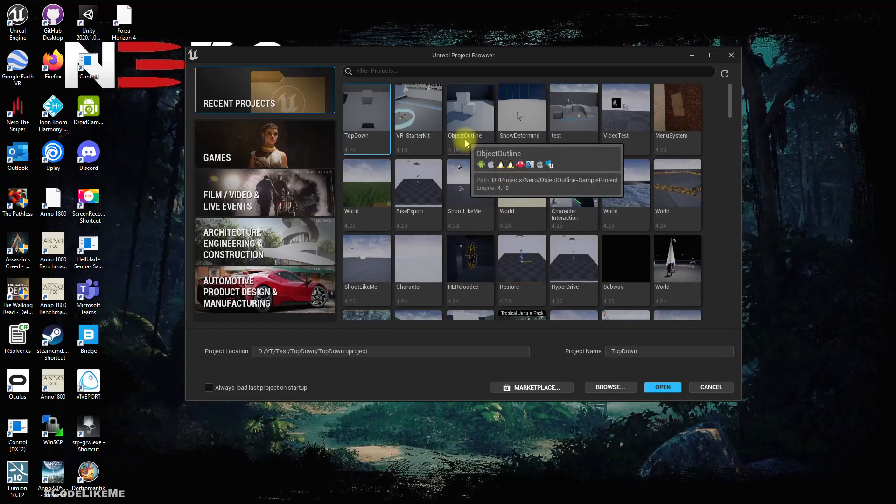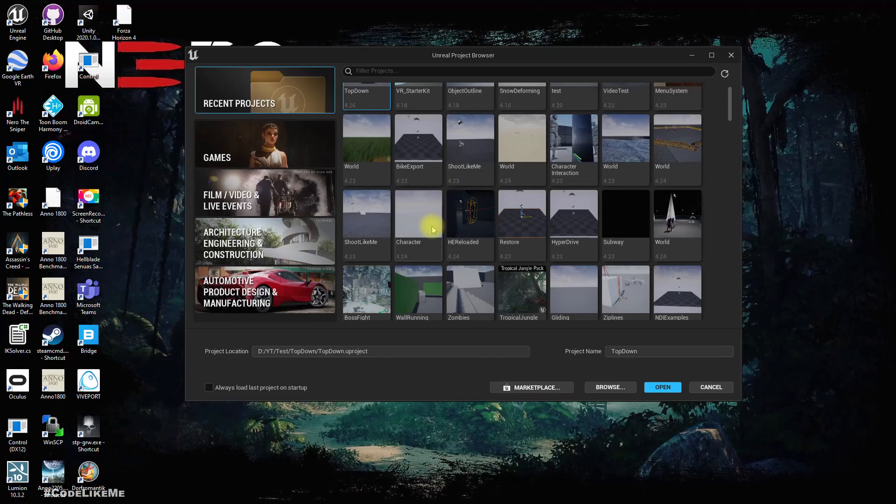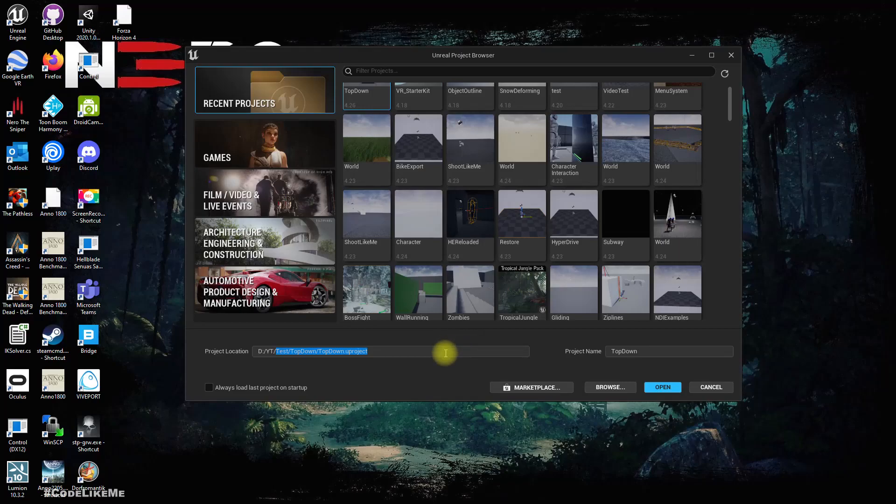I'm not going to try and upgrade or migrate any previous projects, so I'm just going to create a new project. Can I change the location here?